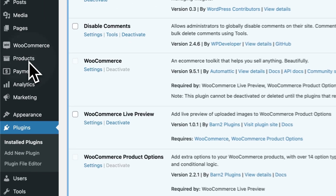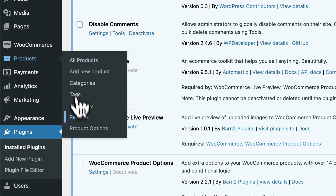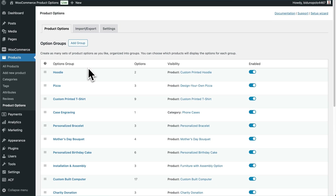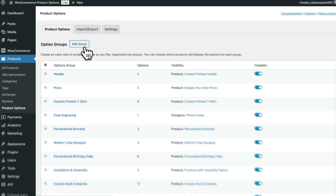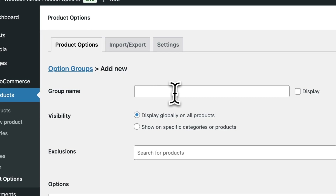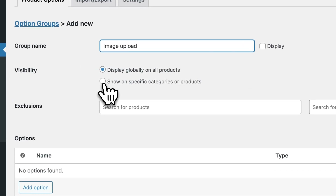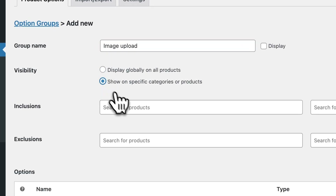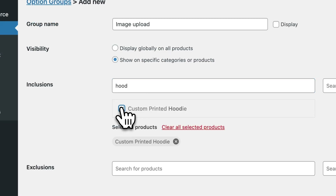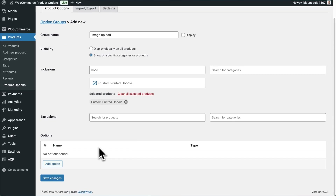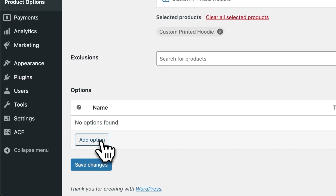Go to Products and click on Product Options. Here we can see a list of all of our option groups. I'm going to add a new group to show you how to do this. I'll give it a name — we'll call it "Image Upload." Then you can set the visibility to display globally on all products, or you can show it on specific categories or products. For example, here I could display it on hoodies. Then scroll down to the bottom and click on Add Option.